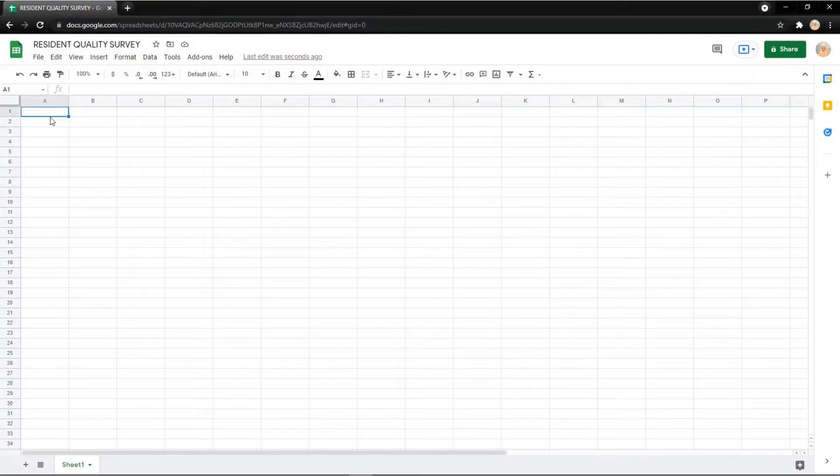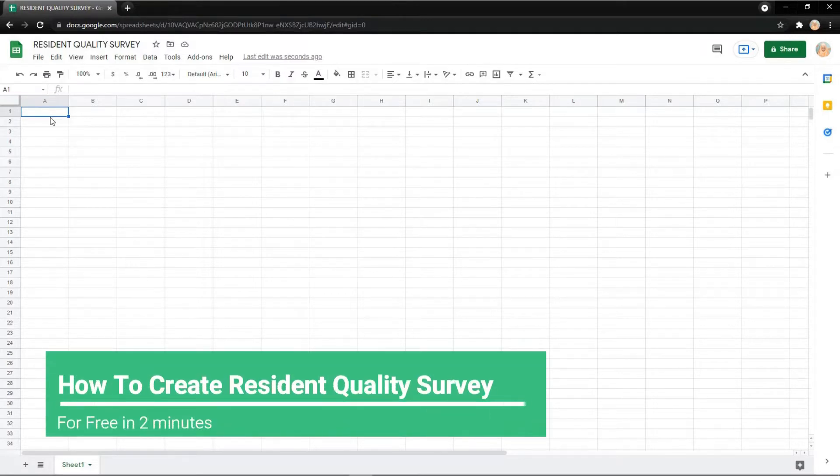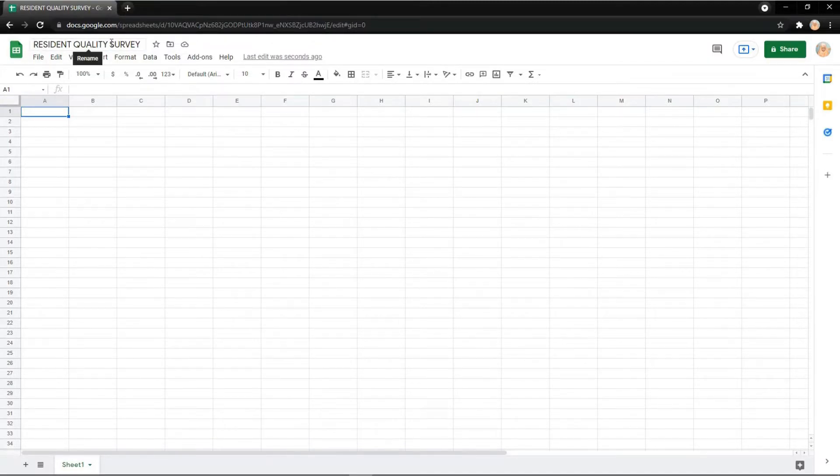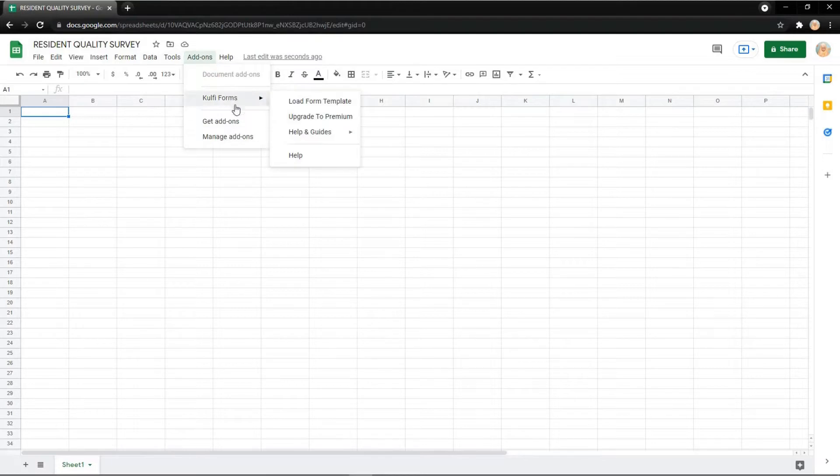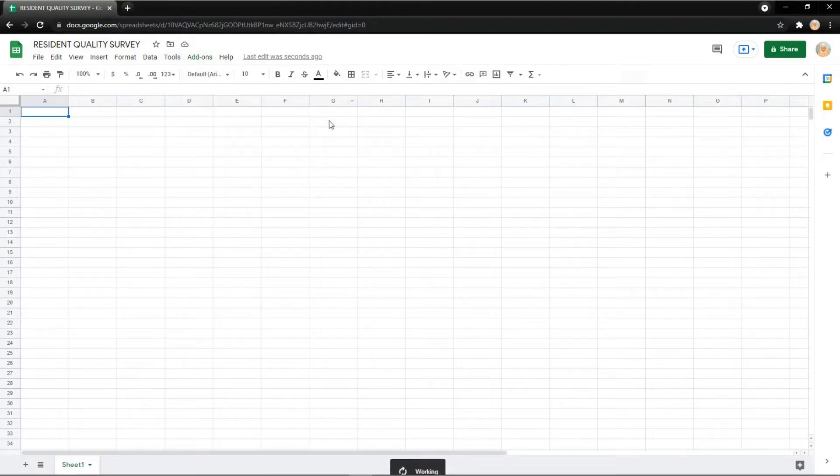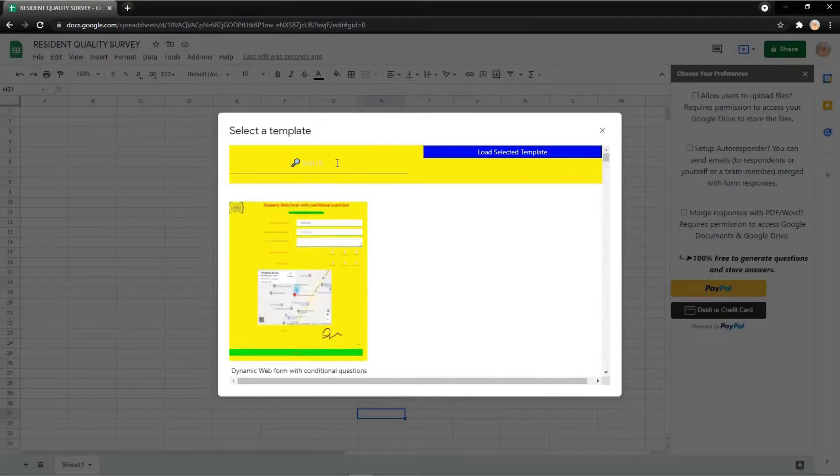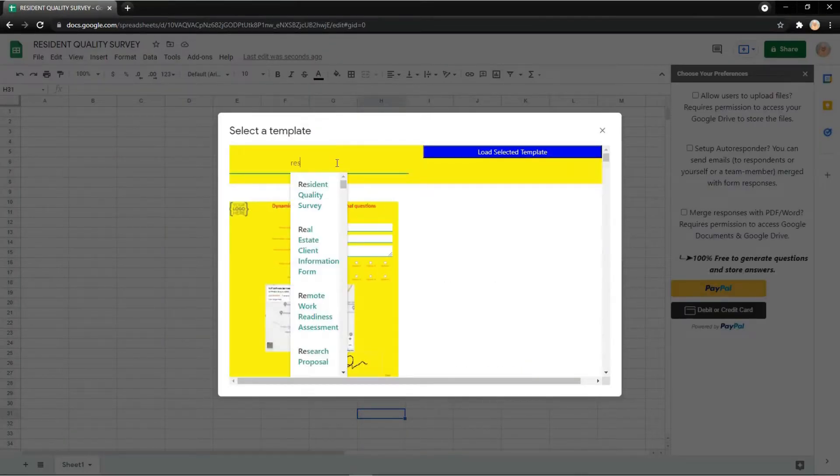In this video I will explain how to create a Resident Quality Survey. First, change the title to Resident Quality Survey, then click Add-ons, click View Form Load from Templates, and search for resident.